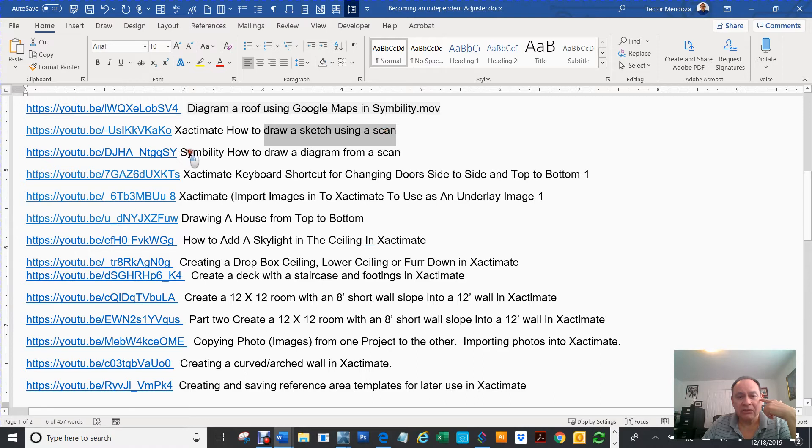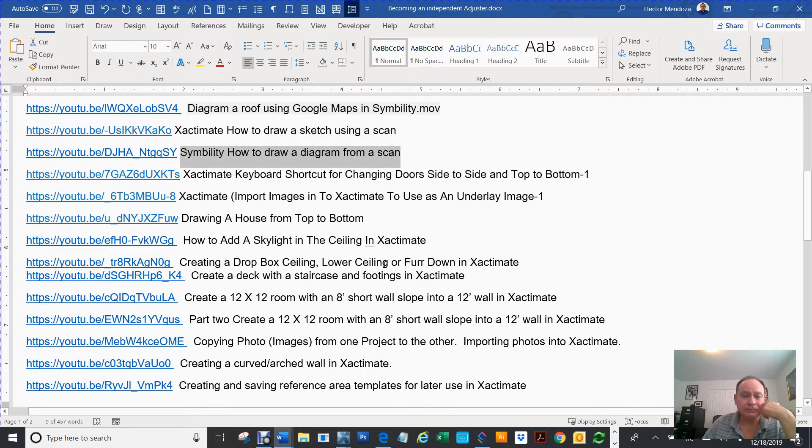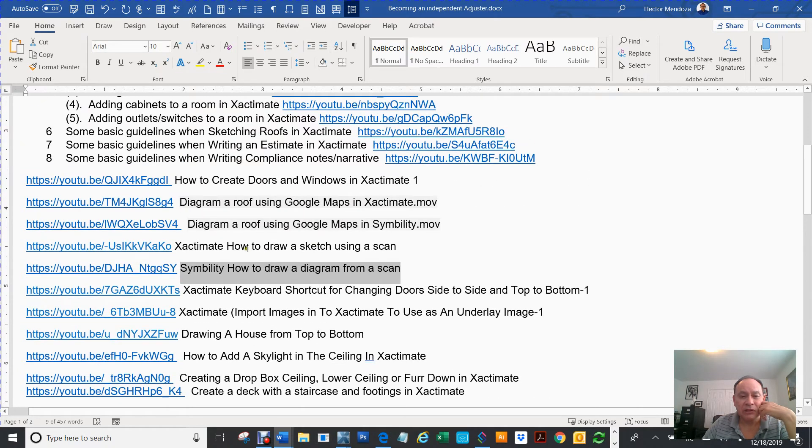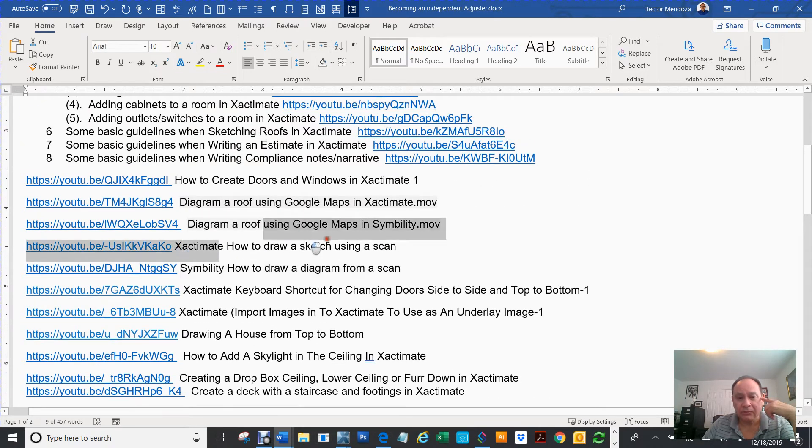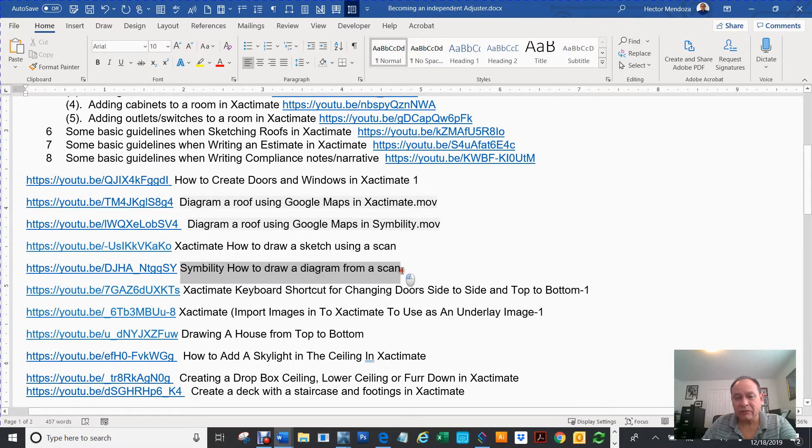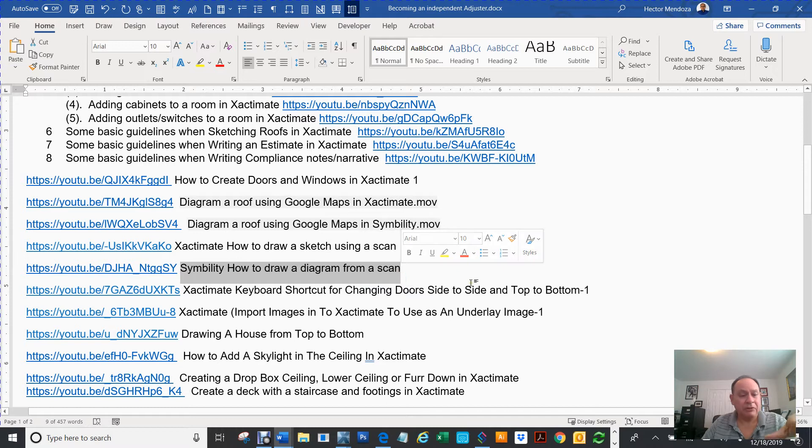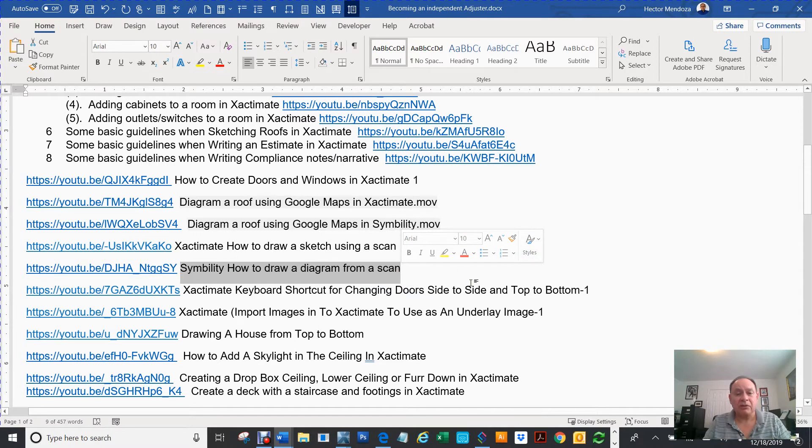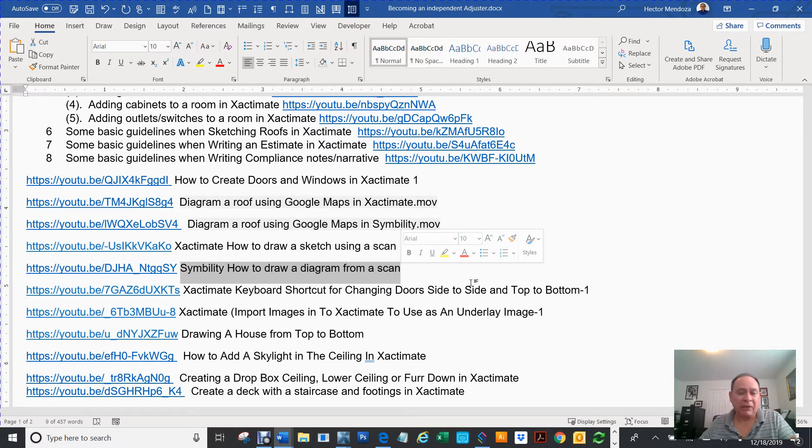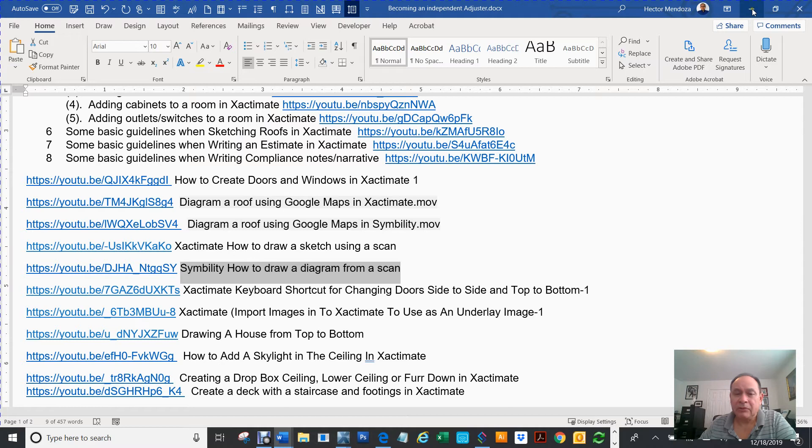Just go through them and let's say you want to know how to draw a sketch using a scan in Xactimate. You can do the same thing with Symbility, which is real cool. I haven't seen anybody else post those too. As far as I know on Symbility, I'm the first video that I've seen. I haven't seen those. I learned that by myself, playing around with this program.